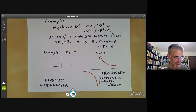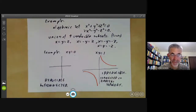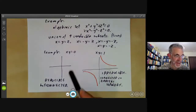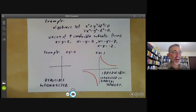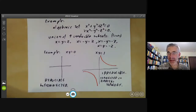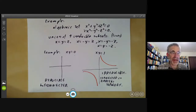That's all for Noetherian spaces for the moment. The next part of the lecture will be on the Hilbert Nullstellensatz, which explains the relation between algebraic sets and ideals in more detail.